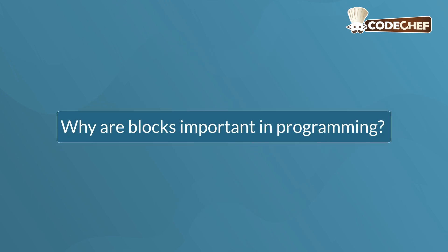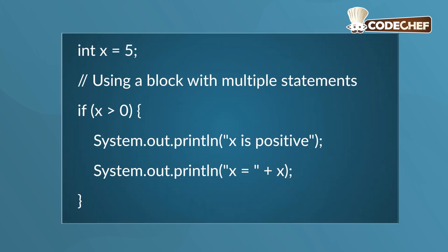Why are blocks important in programming? They help organize multiple steps when conditions apply. For example, when X is positive, you may want to execute multiple print statements, not just one.